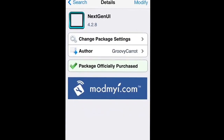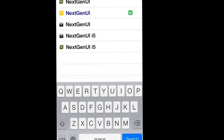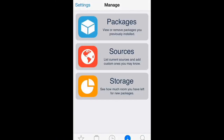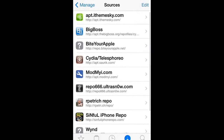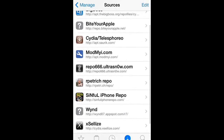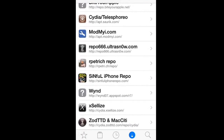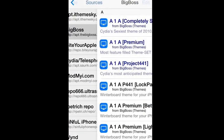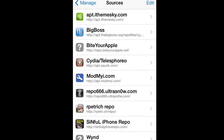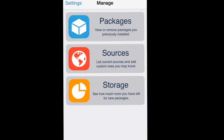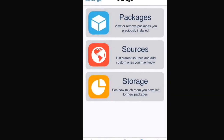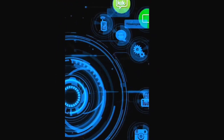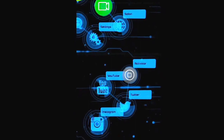Once you get this, it should be in a repo that you already have. It should be in the Big Boss repo. But you might have to look up and add some, because it changes all the time. So this is one of the great themes.